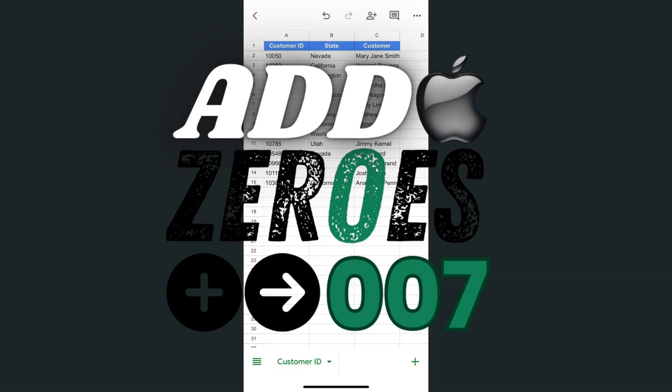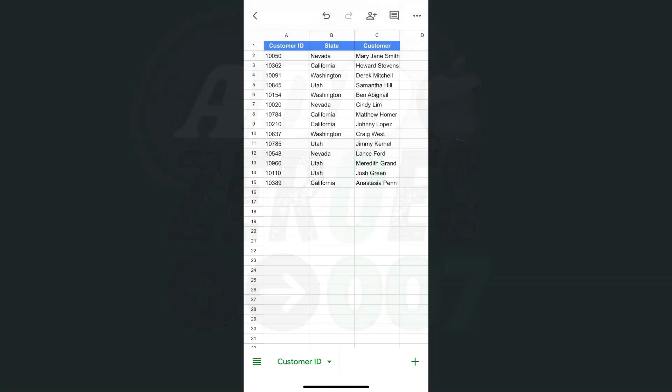In today's video, I'm going to show you how to add zeros in front of your numbers in the Google Sheets mobile app using your iPhone or Android.